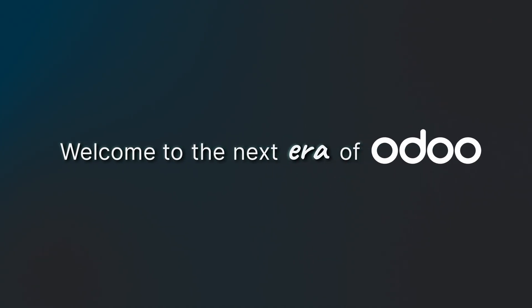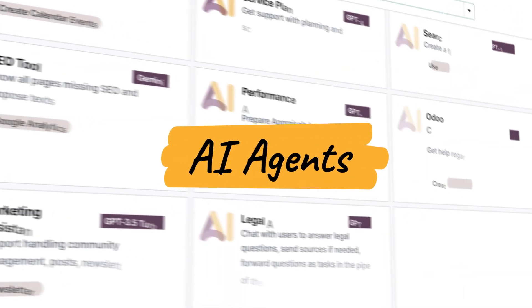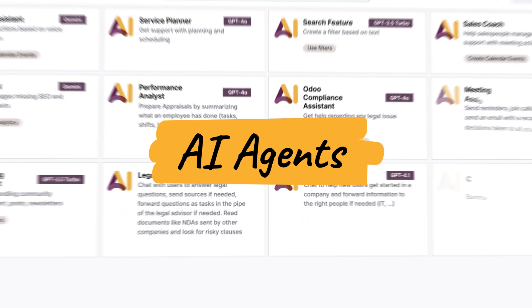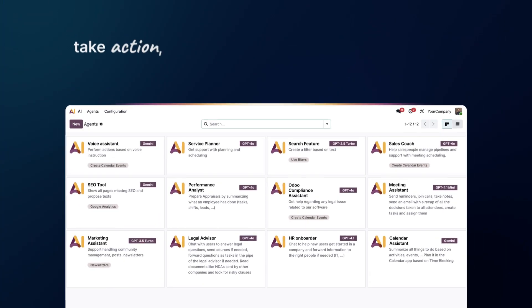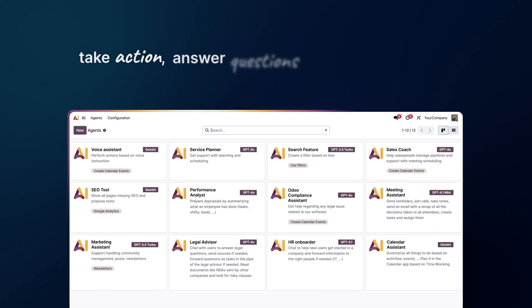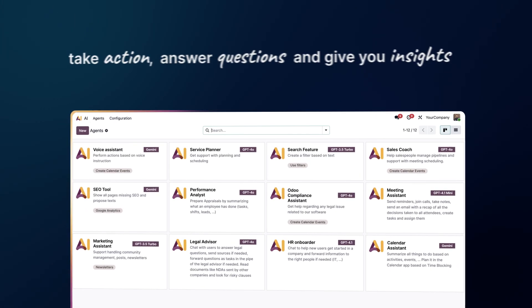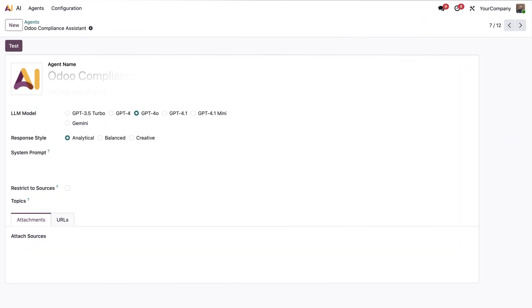Welcome to the next era of Odoo. Meet your new AI agents, your personal assistants ready to take action, answer questions, and give you insights across your daily workflow.